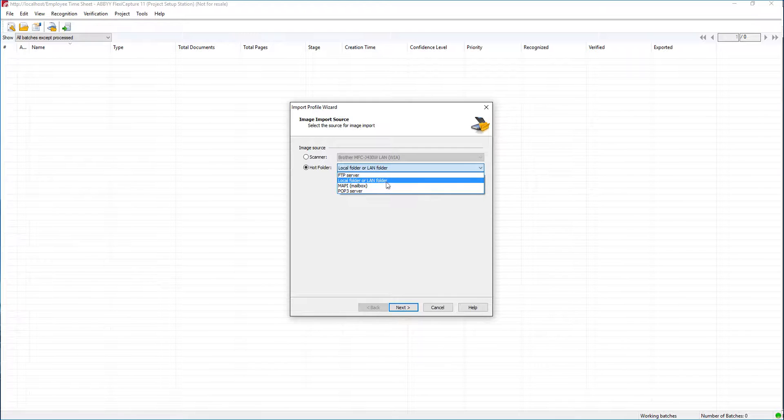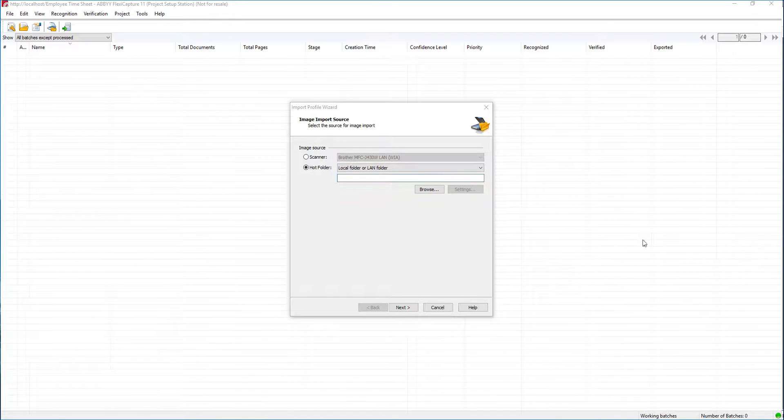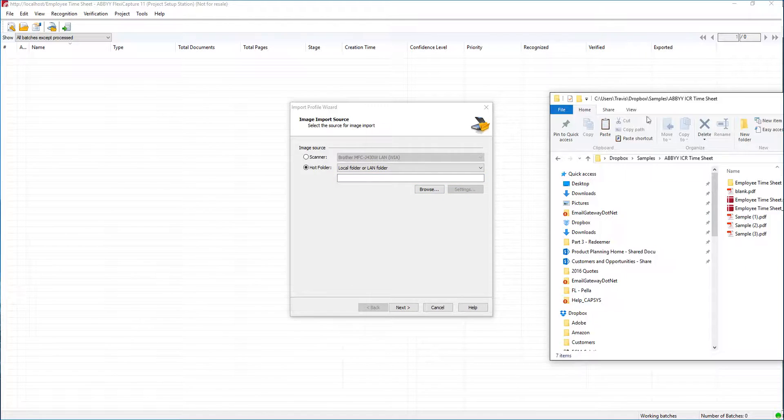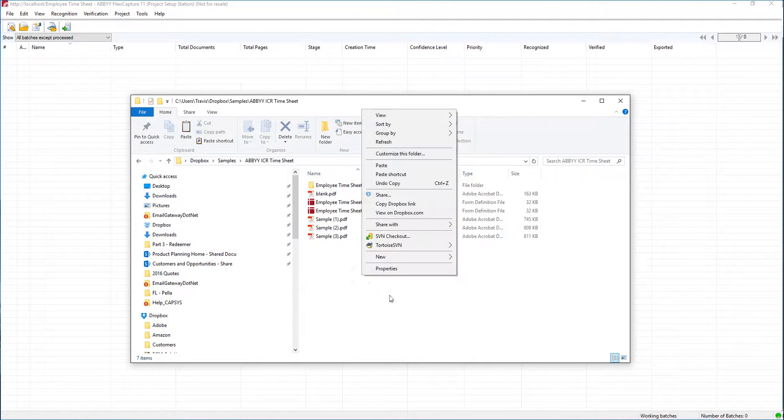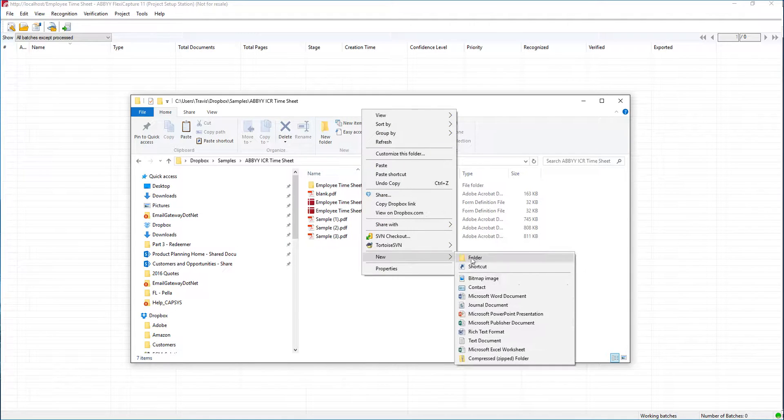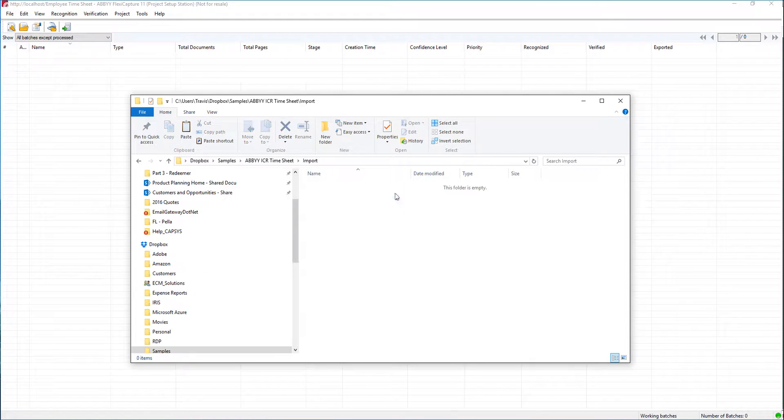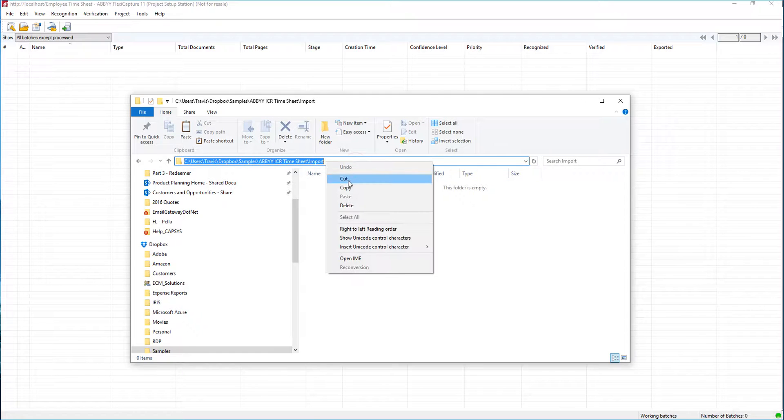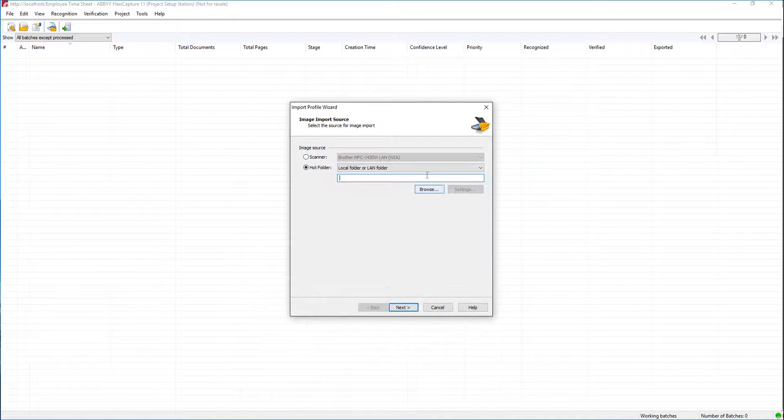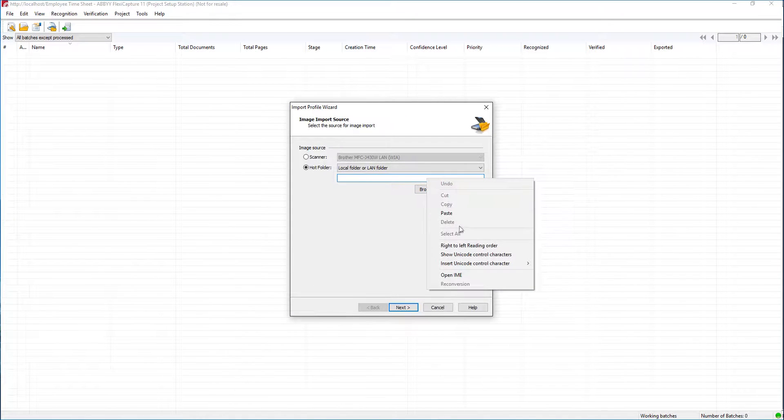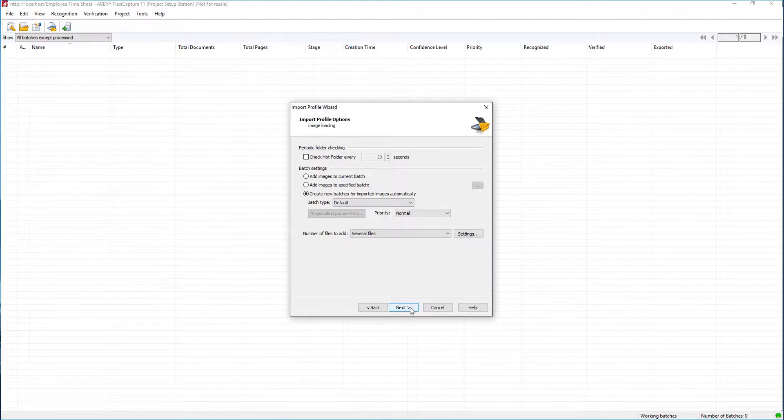For today's demo we're going to do a hot folder, sometimes called a local folder. You see here what we need to do is browse to that location. I actually have a location all picked out, so I'm going to create a new folder here and we're going to call this our import folder. I'm just going to go ahead and copy and paste this information here so we don't have to browse to it. We'll hit next.